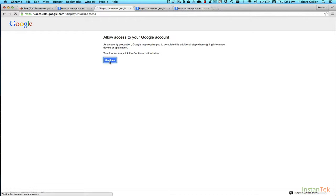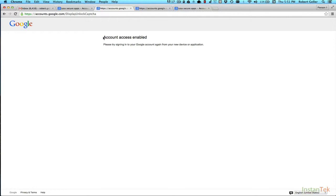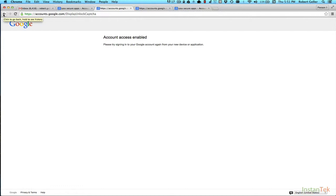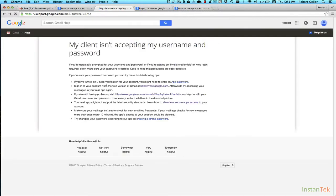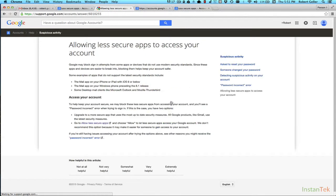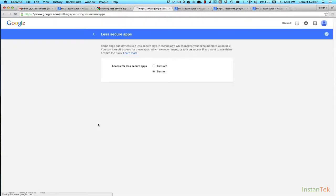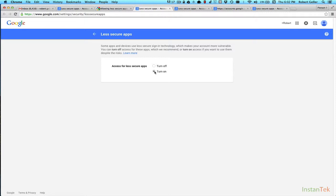So that's the first problem, and a lot of times, that solves it. If not, go to the next one, which is allowing less secure apps access, and then follow the link over here in this next article to allow less secure apps. Make sure this is checked, and that should be it. And if those two don't solve the problem, there's probably something else going on, but they really should solve that error that you get in that window.